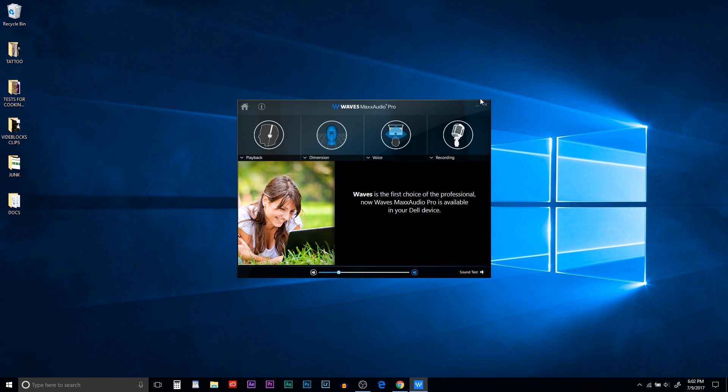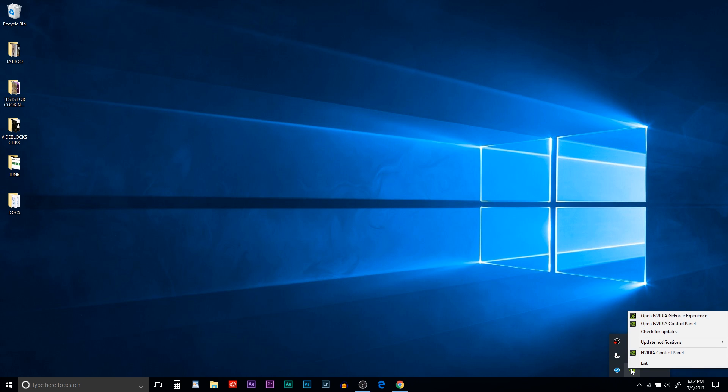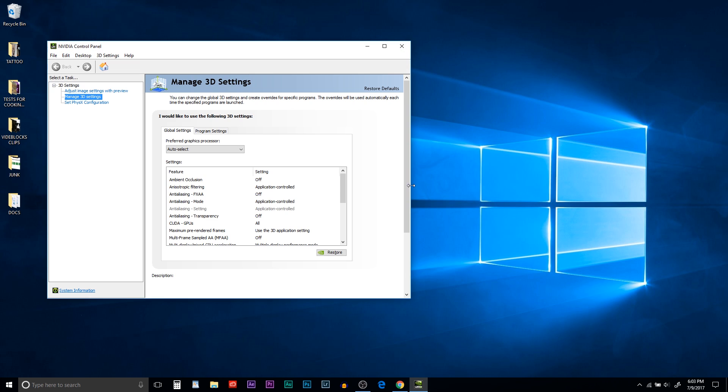So the next option is to set up your primary video card for your editing software. Go to the hidden icons panel again, right click on Nvidia settings, and open the Nvidia control panel. And once that opens, make sure Manage 3D settings on the left is highlighted and selected.